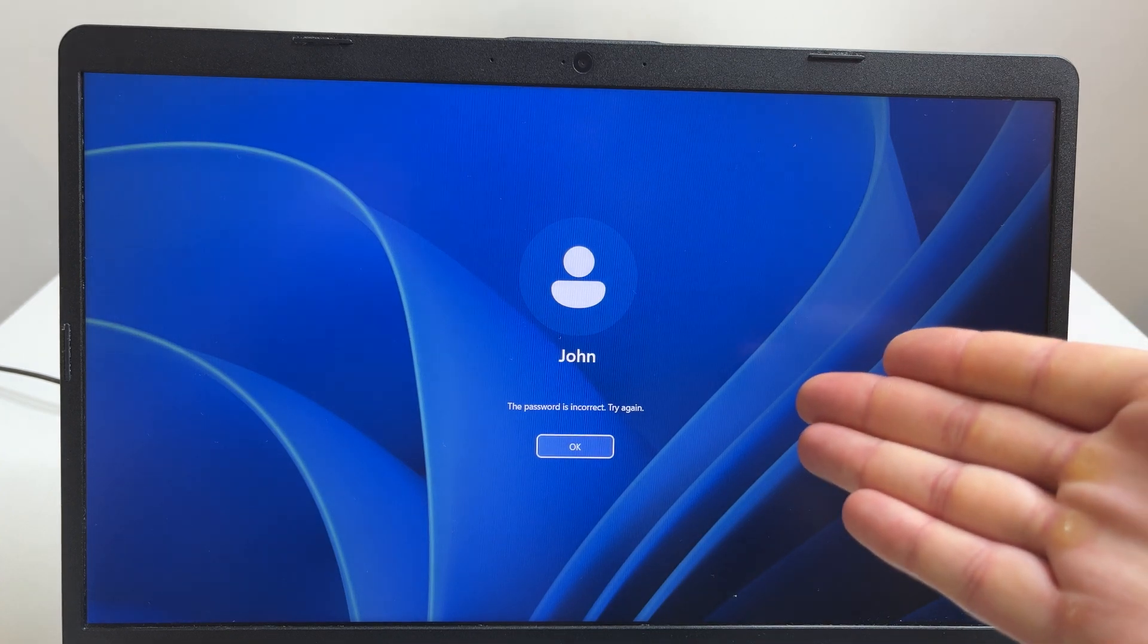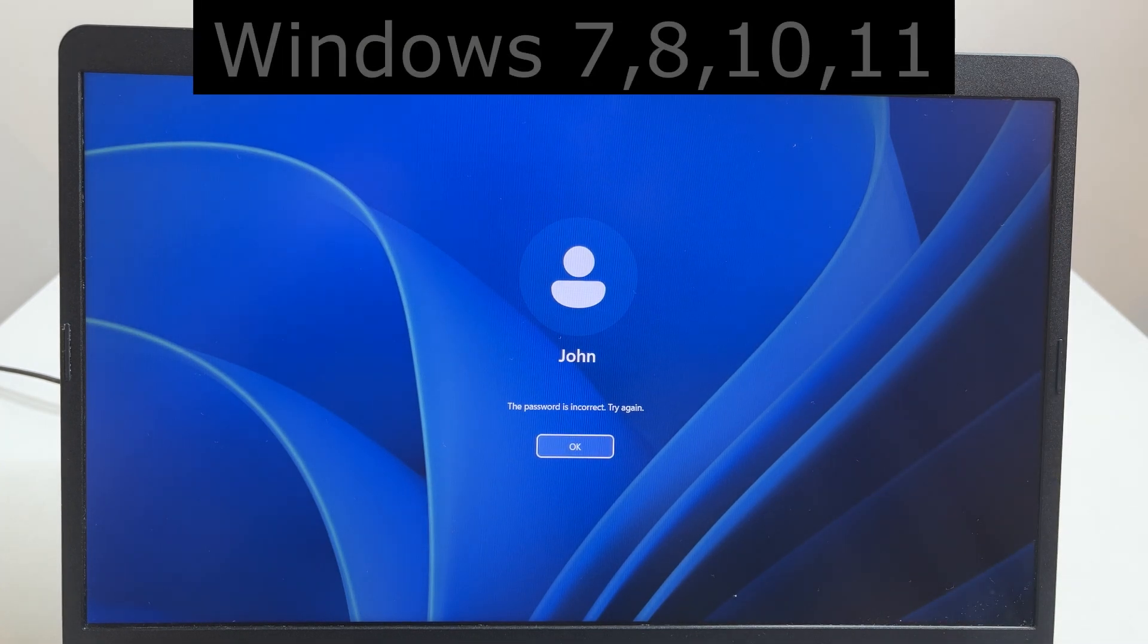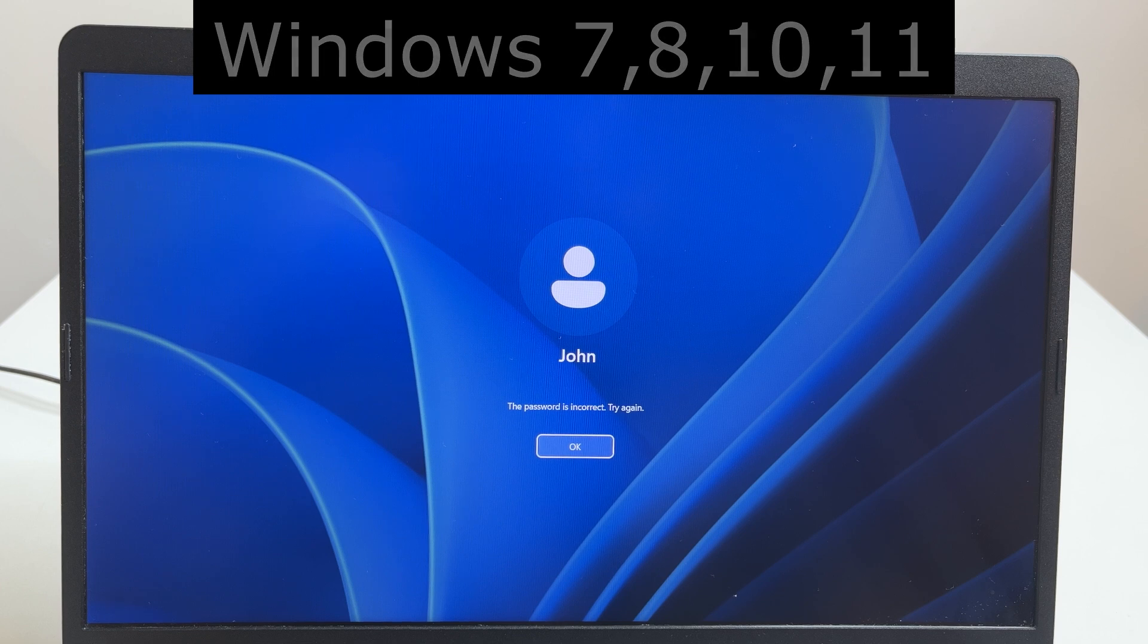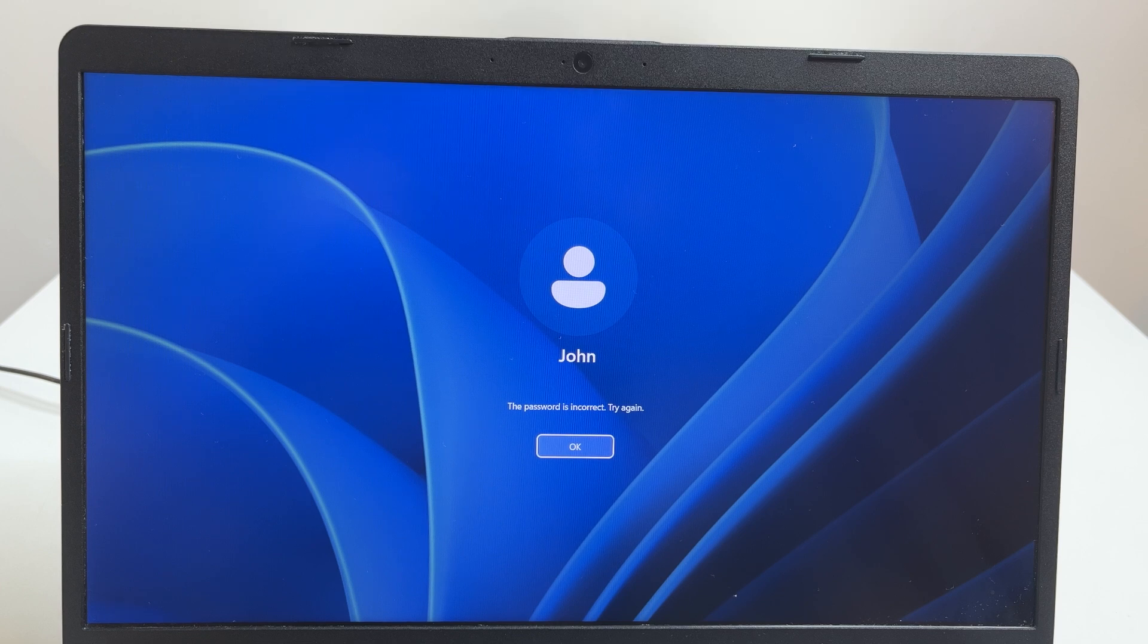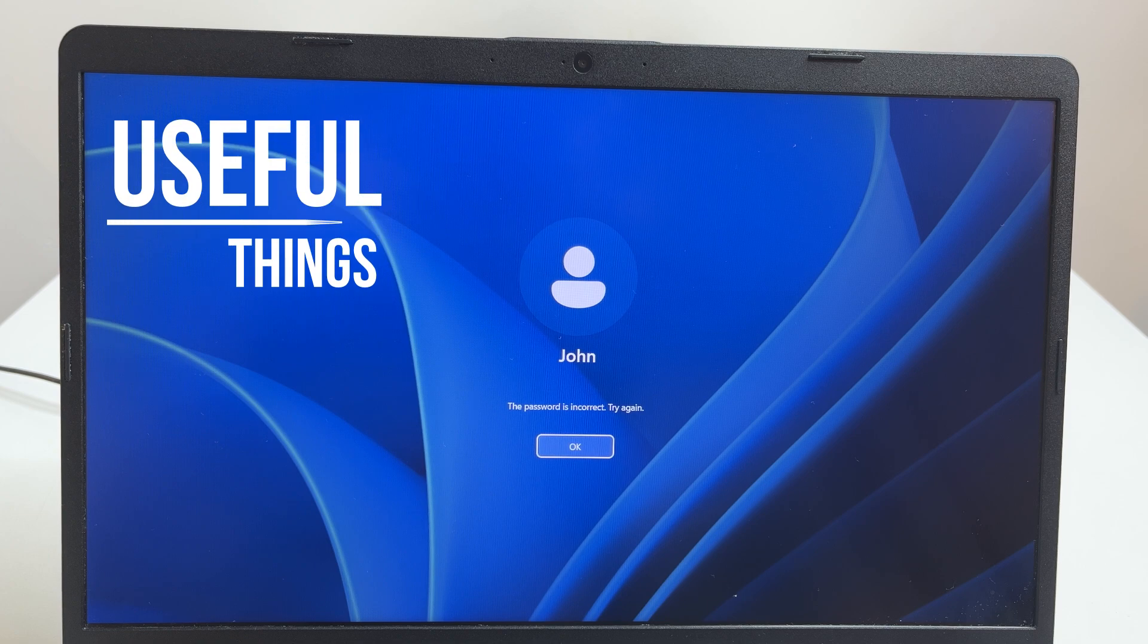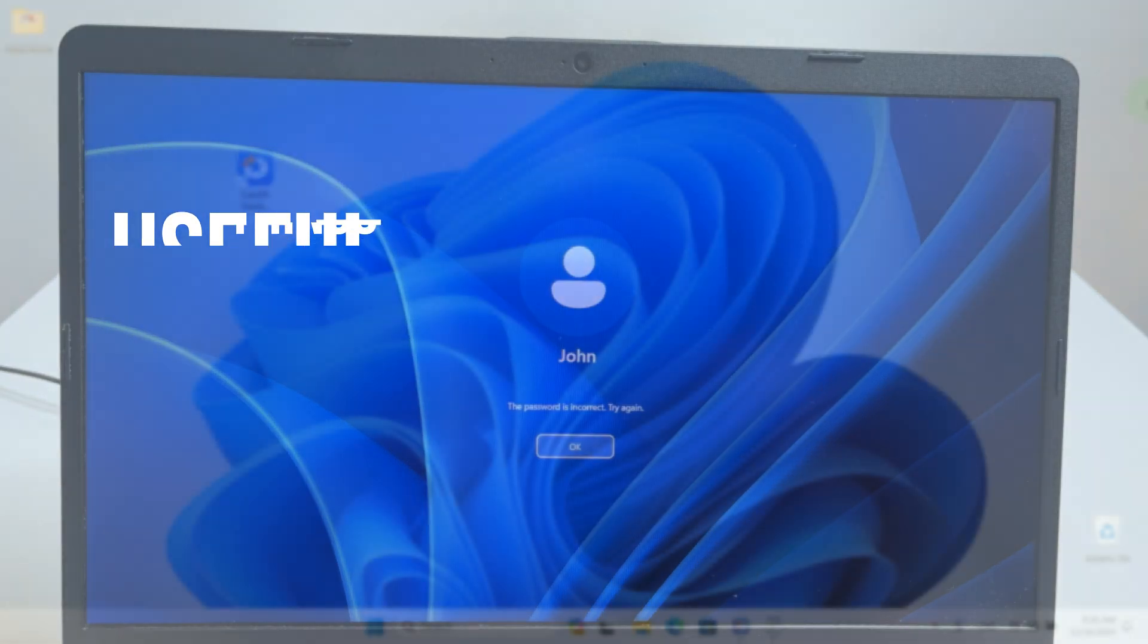Did you forget your Windows password to your computer or laptop with Windows 7, 8, 10, or 11? That's not a problem, because in today's video I'll show you how to reset the password in 2 minutes without losing data. Let's dive in.